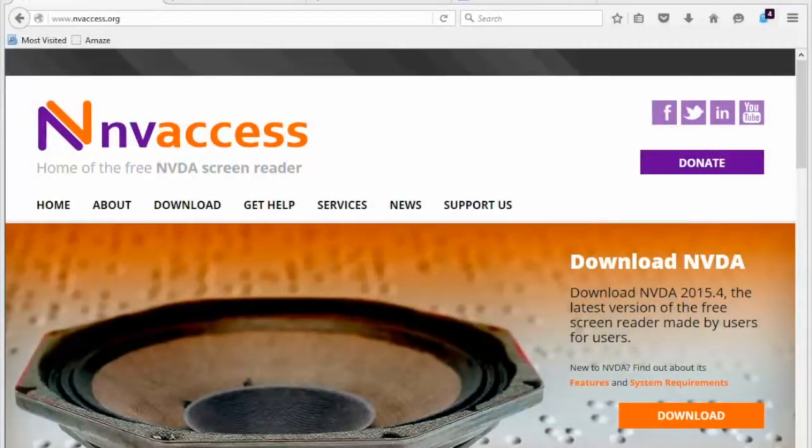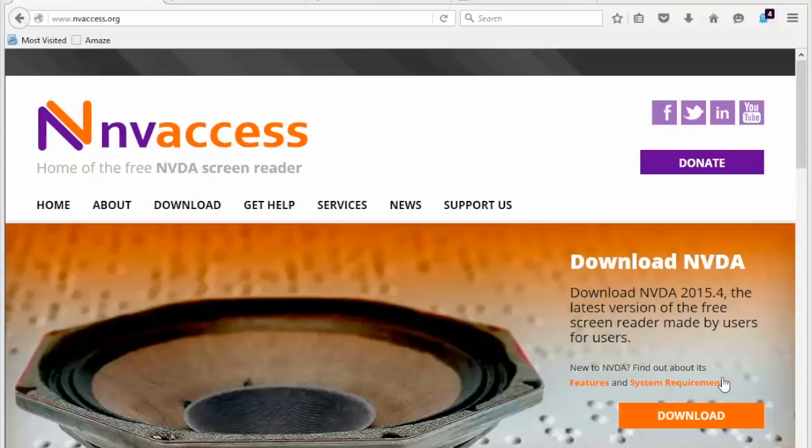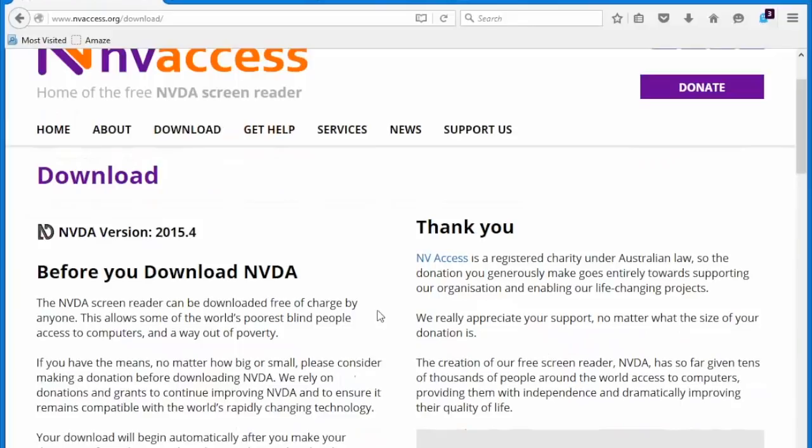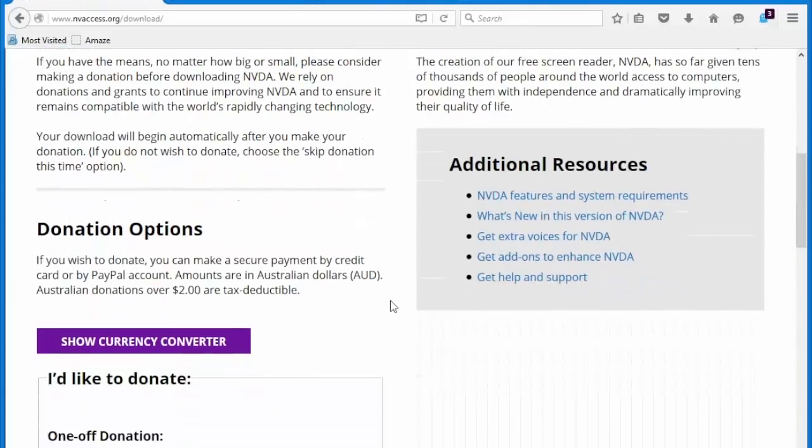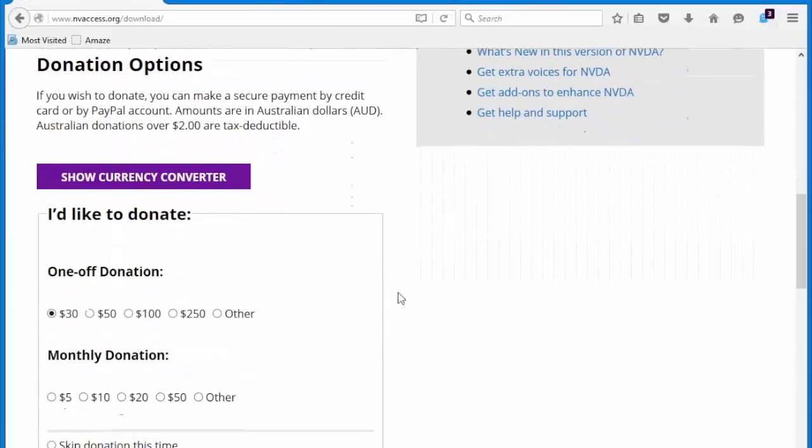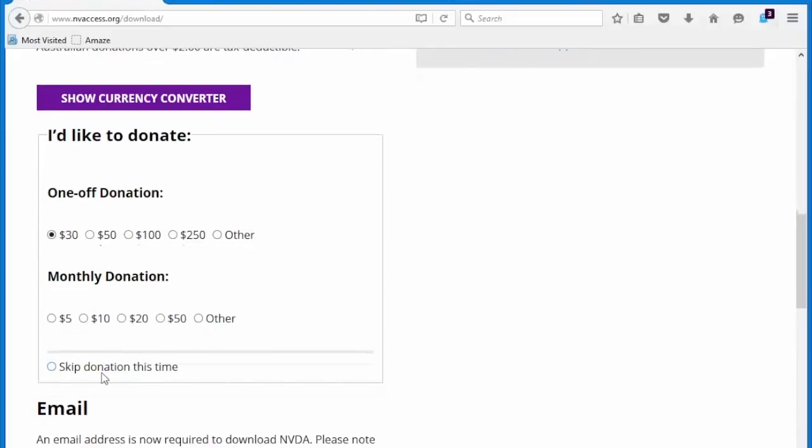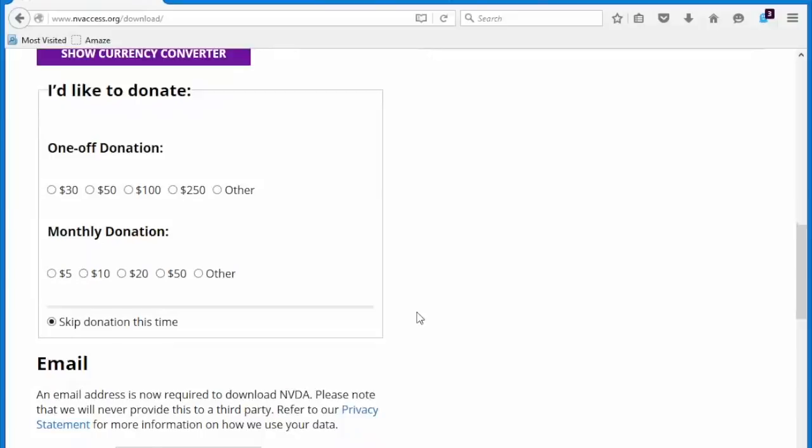So, here we are on NV Access' home page. This is the easiest way to find and install NVDA. We'll click the download link, and on the download page, you'll notice there's a section labeled donation options. Since NVDA is free, you may consider making a donation to help them continue to develop the product, but you can choose to skip the donation if you wish.